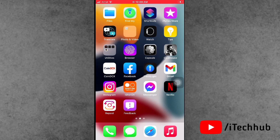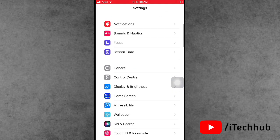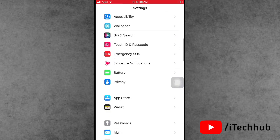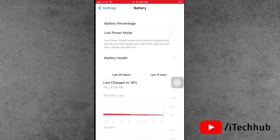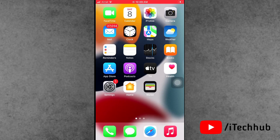The third solution is most important for iPhone users: turn off Low Power Mode on your iPhone and iPad. First, open the Settings app. In Settings, scroll down and tap on Battery. In Battery, you can see the second option is Low Power Mode. If Low Power Mode is turned on, please make sure to turn it off.